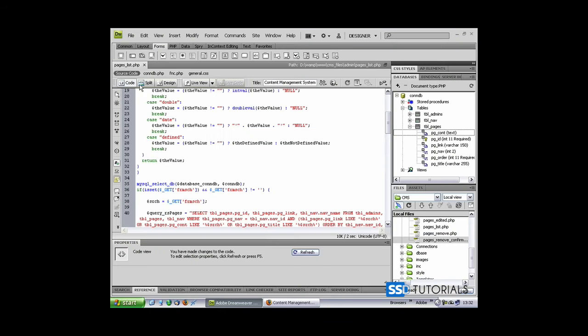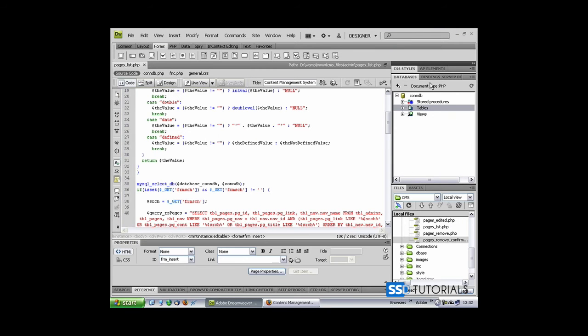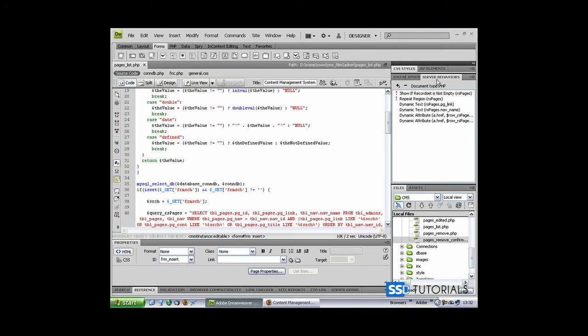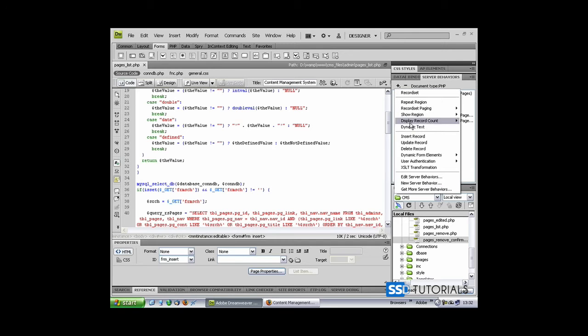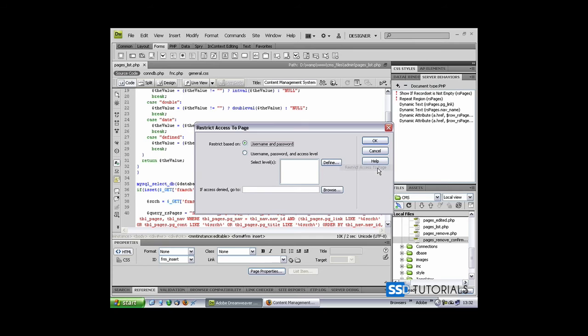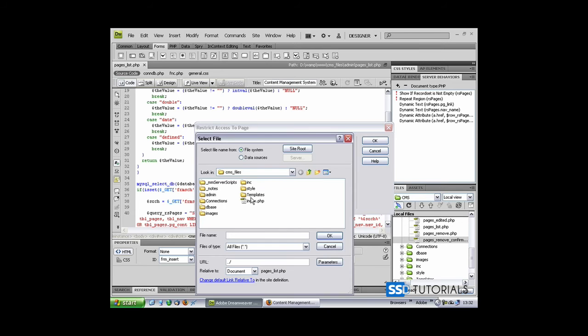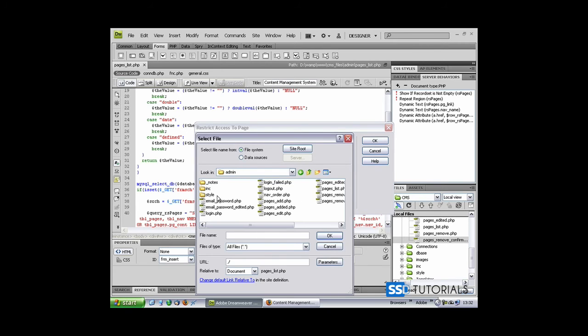Go back to Dreamweaver and from the server behaviors panel select User Authentication, Restrict Access to Page. We will be restricting access based on username and password, and if access is denied then go to login page.